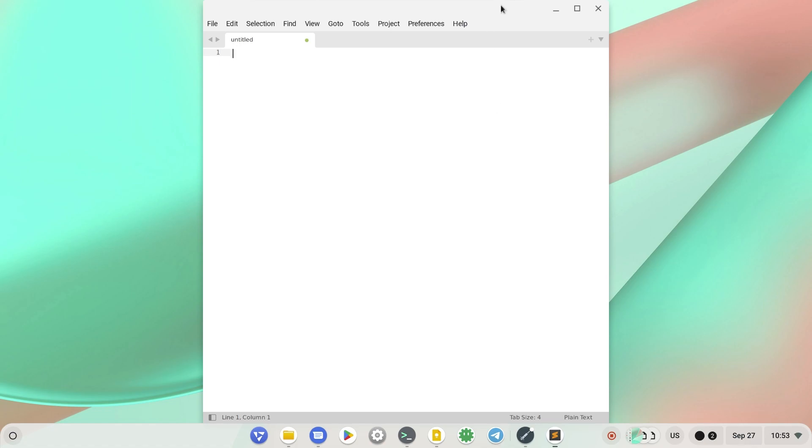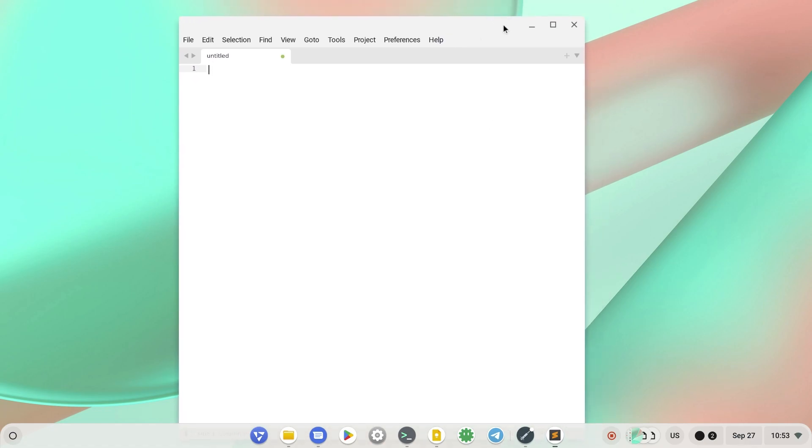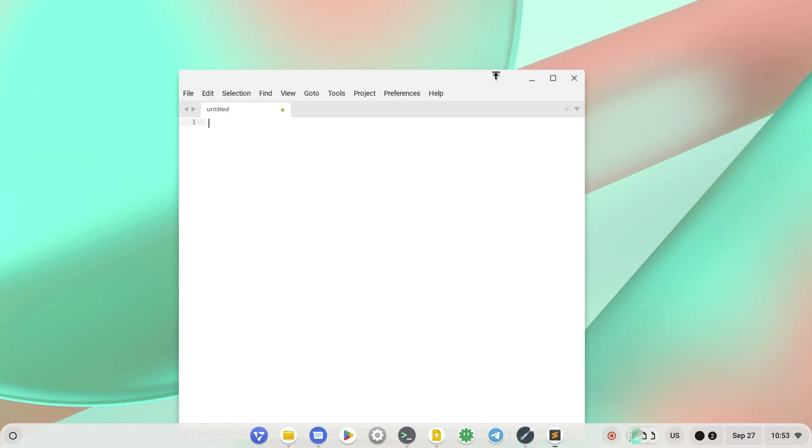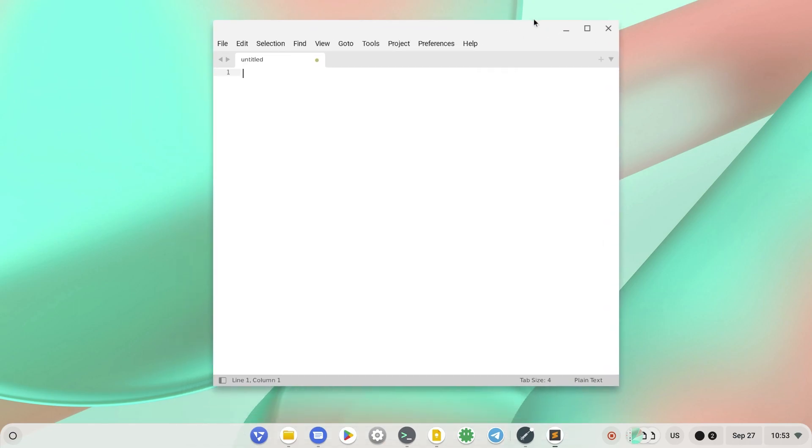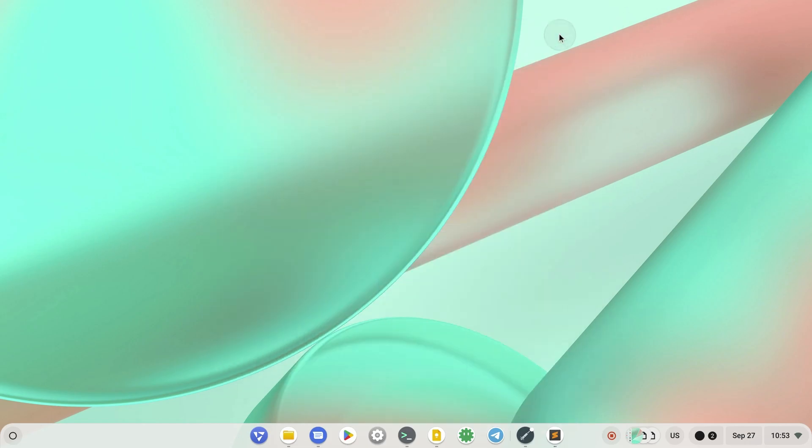That's it! How to install Sublime Text Editor on Chrome OS. Be sure to leave a like and subscribe to our YouTube channel for more. Thank you!